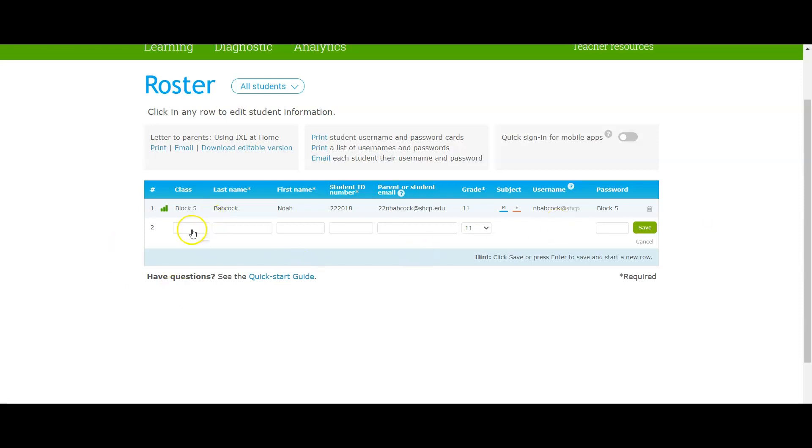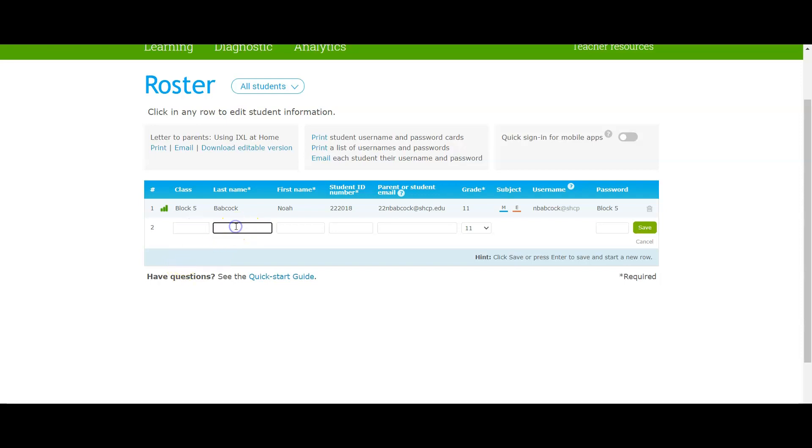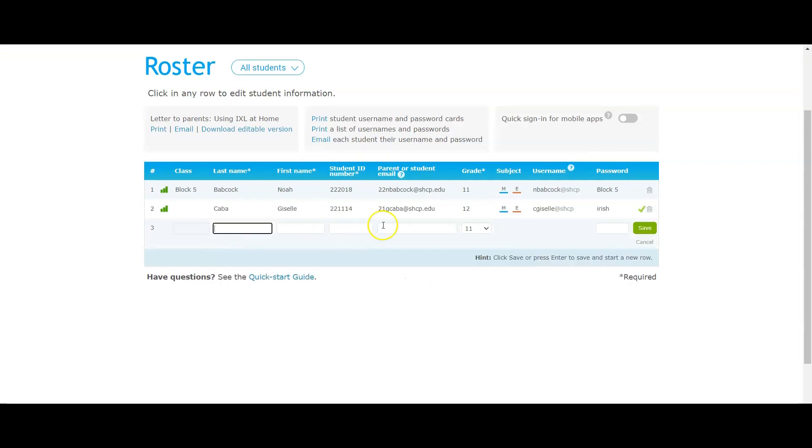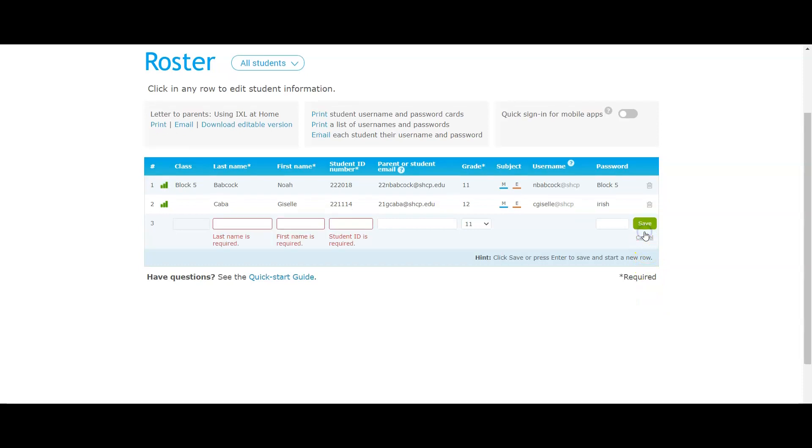Let's do another one. Let's just say C... oh there it is, Giselle. You just go ahead and populate until you're finished. It's saved and you're all done. I hope that was helpful to you.